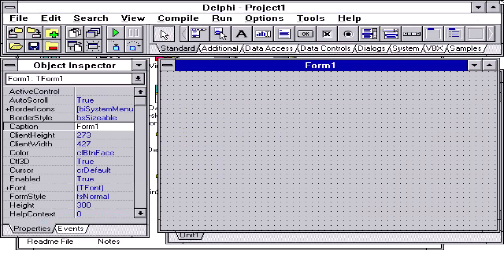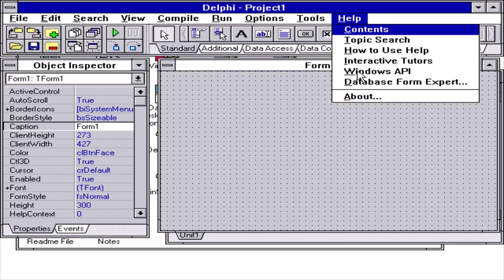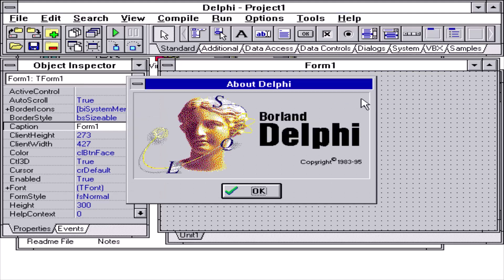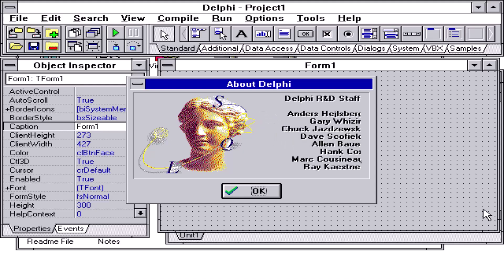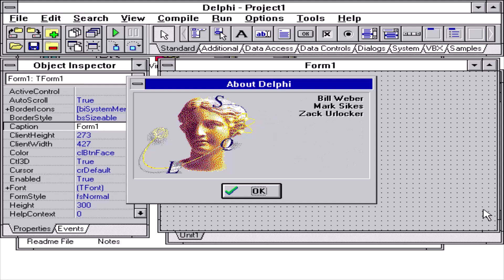I'll bring up two Easter eggs that shipped with Delphi version 1.0 by going to the Help About box. Holding down the ALT key and typing uppercase DEVELOPERS will bring up the two pages with the names of the Delphi core team members.